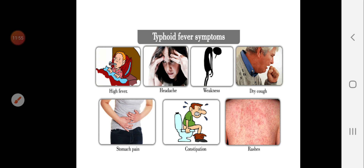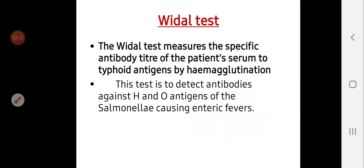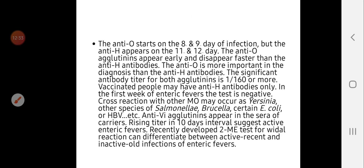Symptoms of enteric fever include high fever, headache, weakness, and dry cough. Rose spots are the characteristic rash seen in enteric fever. The Widal test measures the specific antibody titer of the patient's serum to typhoid antigens by hemagglutination, detecting antibodies against the H and O antigens of Salmonella. More details about the Widal test will be covered in practical labs.